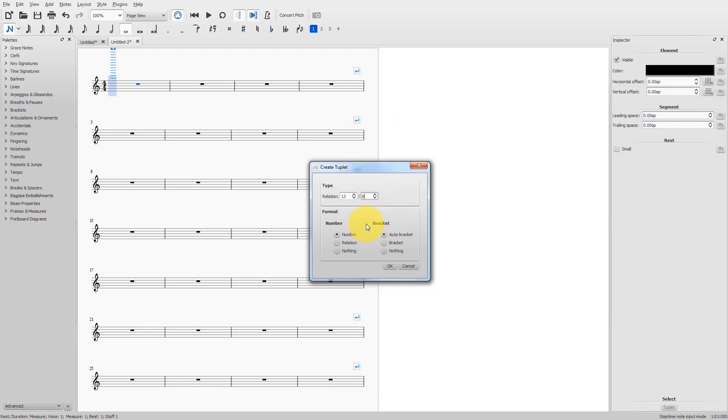Now, I can choose to have a number or the relationship or nothing above the tuplet and to have brackets or not. For now, I will choose relation and OK.